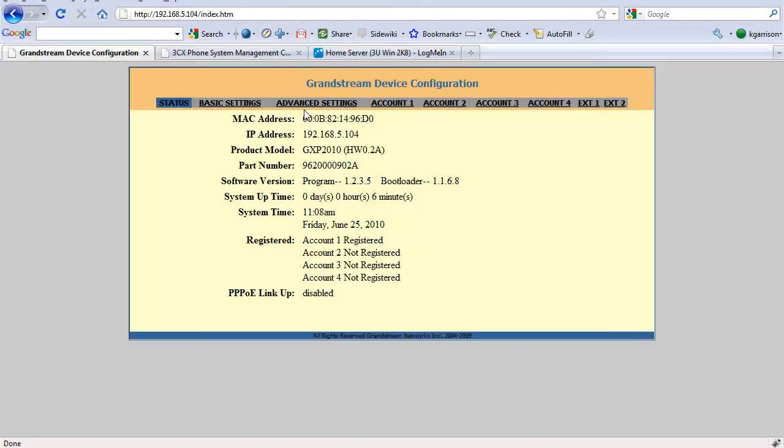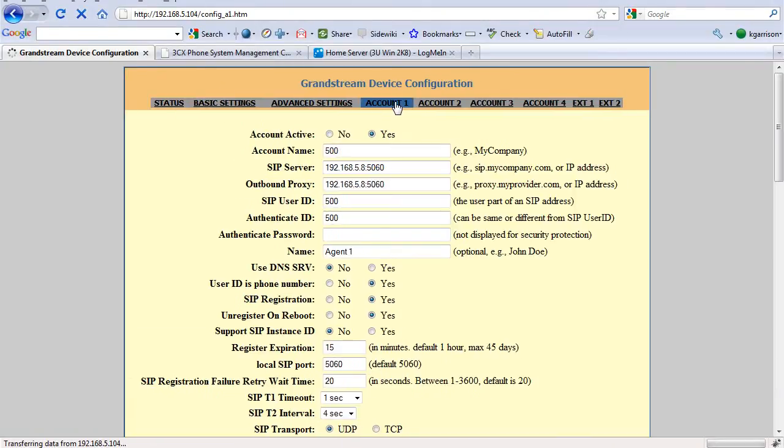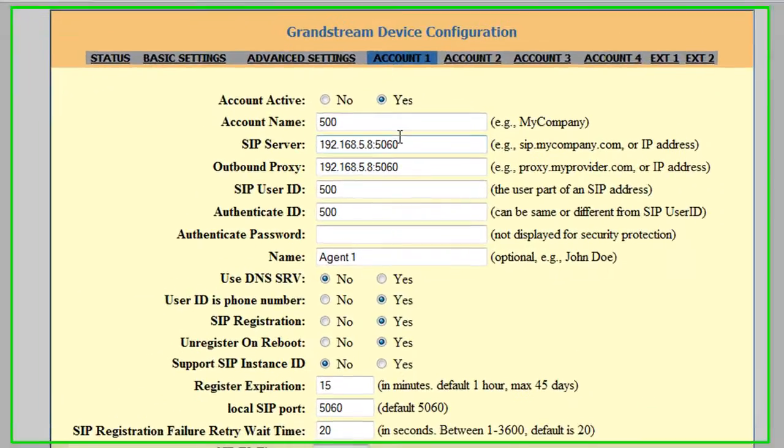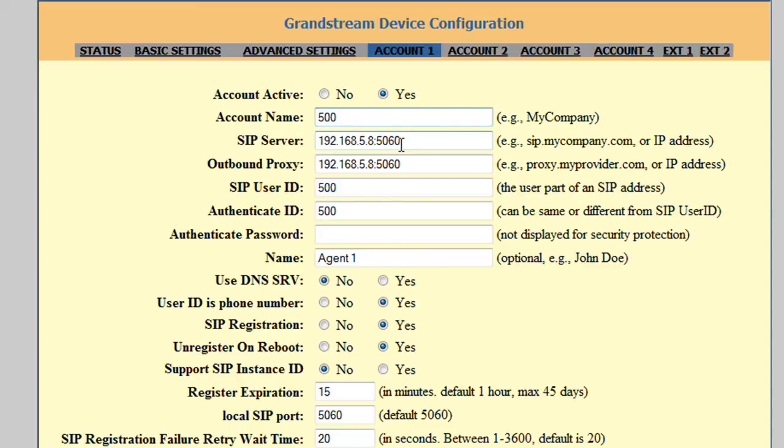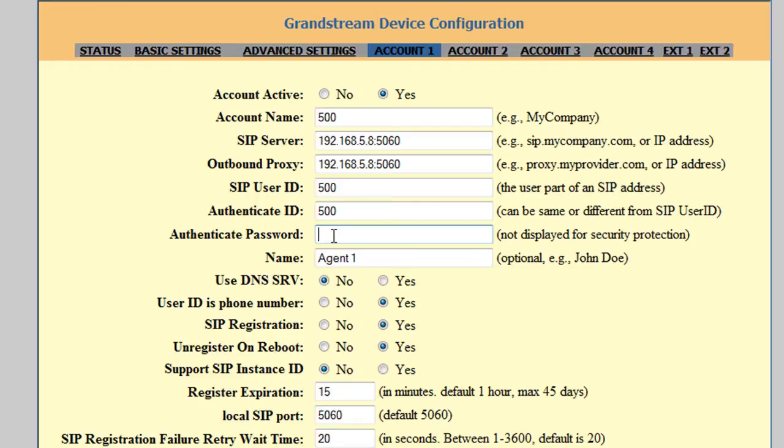We go over here to the device configuration, and go to the account info. Right here is the main stuff you'll want to put in: the account name, the SIP server, outbound proxy, the user ID, which is going to be the SIP address in 3CX, and the authenticate password from the SIP credentials, which is not shown on here for security purposes.